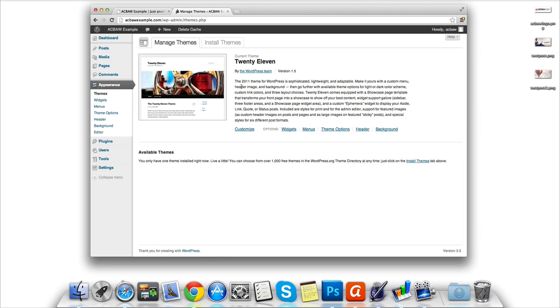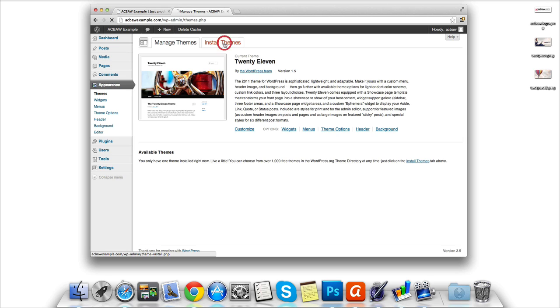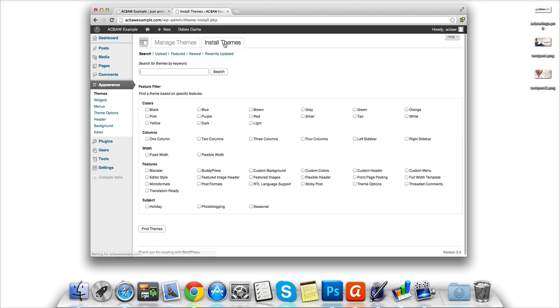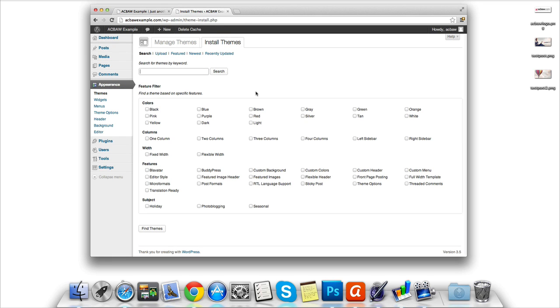Here we can see that we've selected the default WordPress theme. We can manage the theme or we can select install themes to install a new theme. We can simply search for the name of the theme if we know the name of it, or if we don't, we can select any of the criteria below.